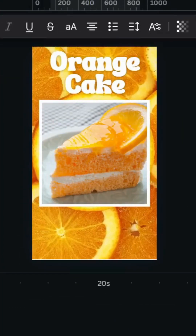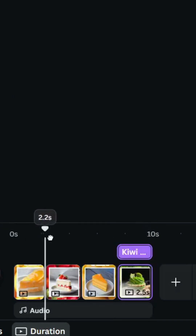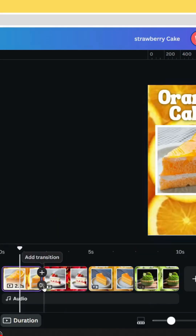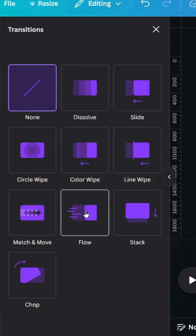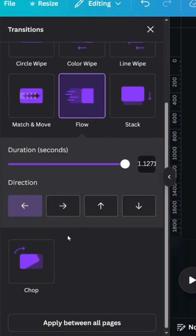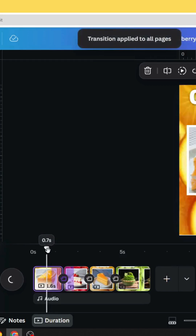Make the remaining pages using the same process. After making all the pages, add a transition, choose Flow, and click Apply Between All Pages. Here are the final results.